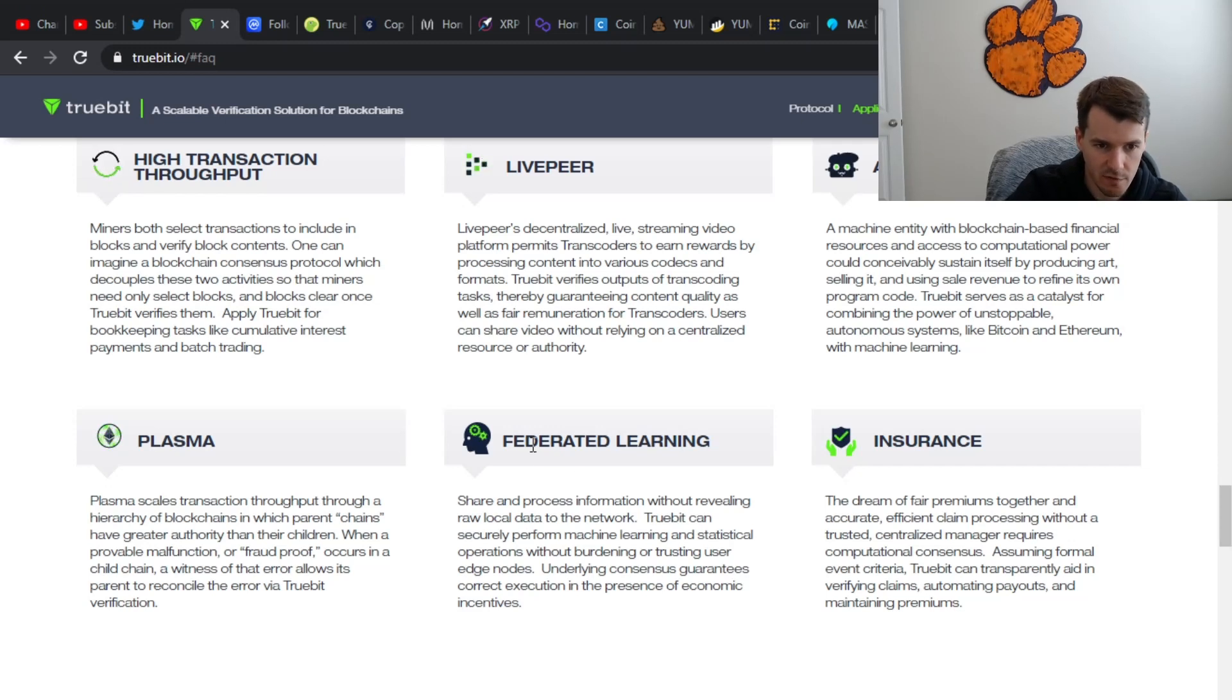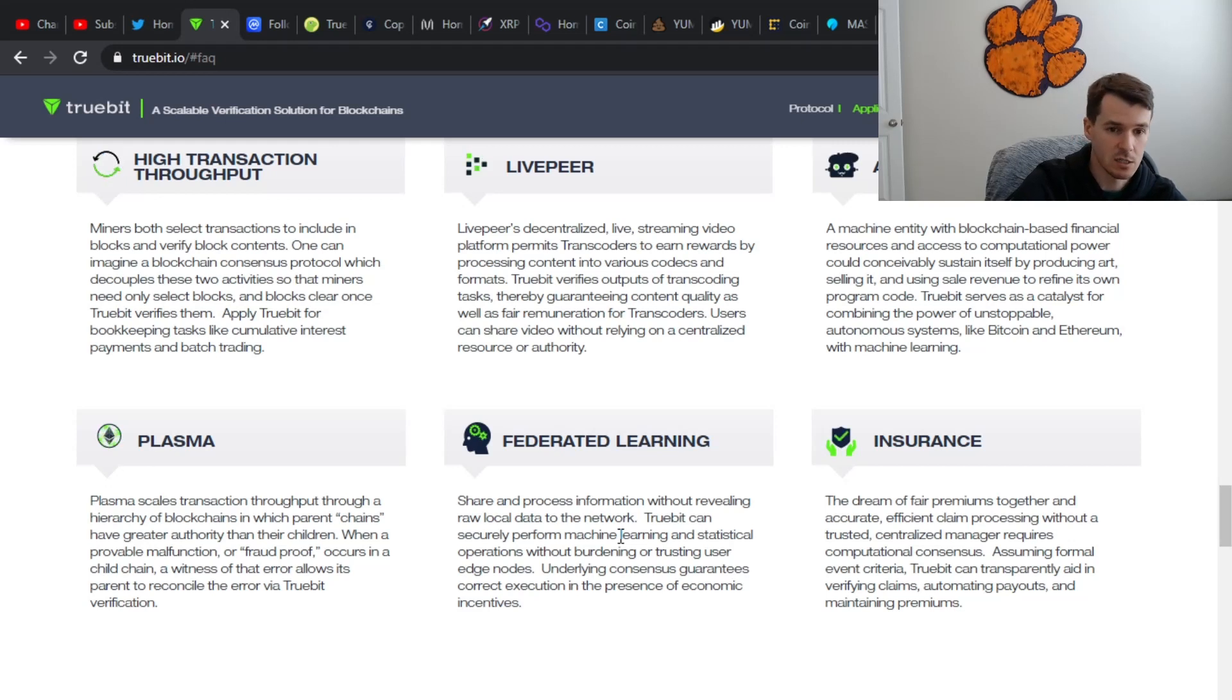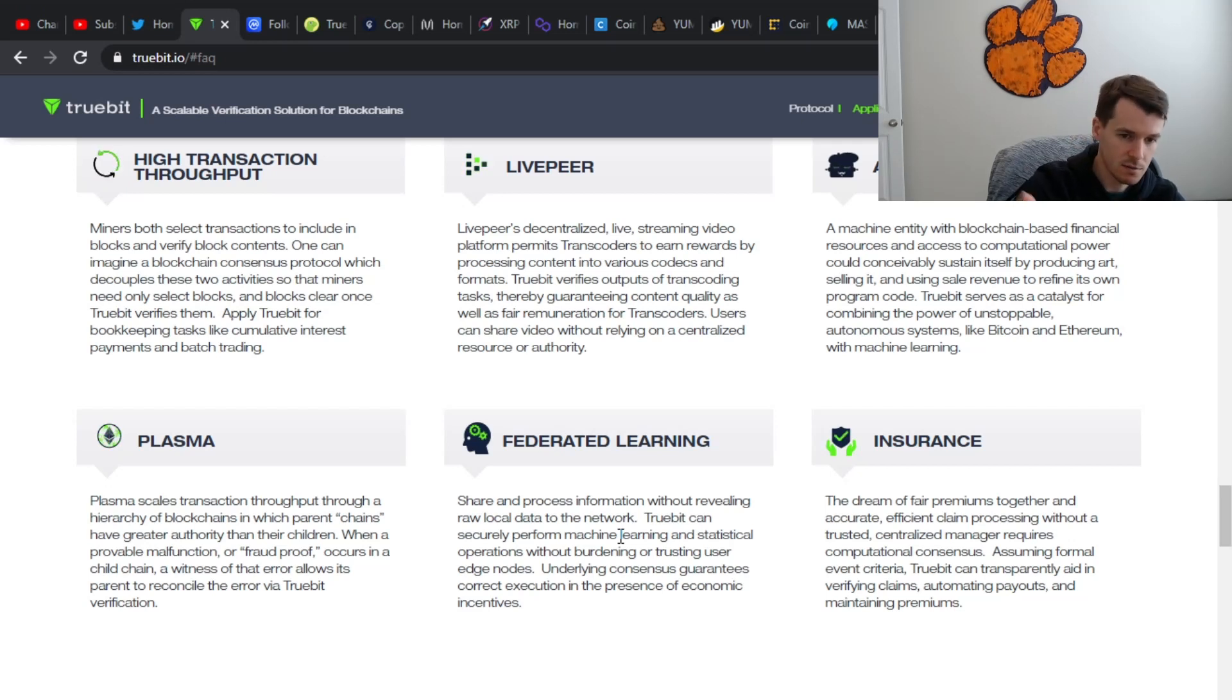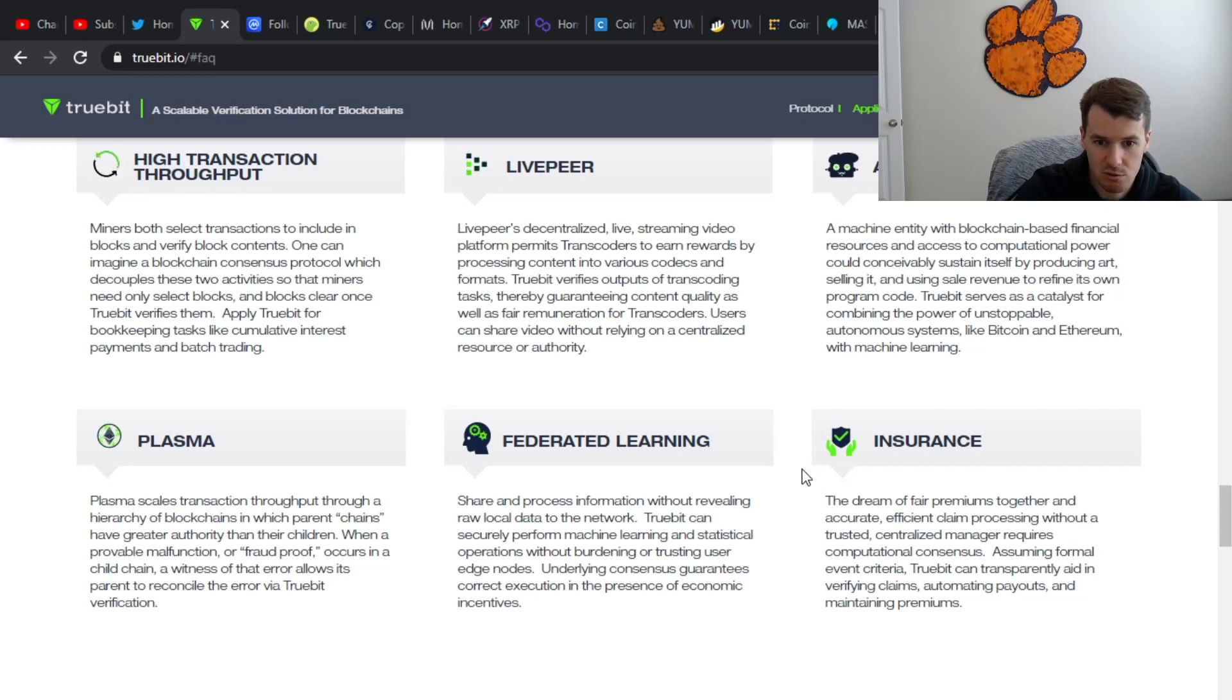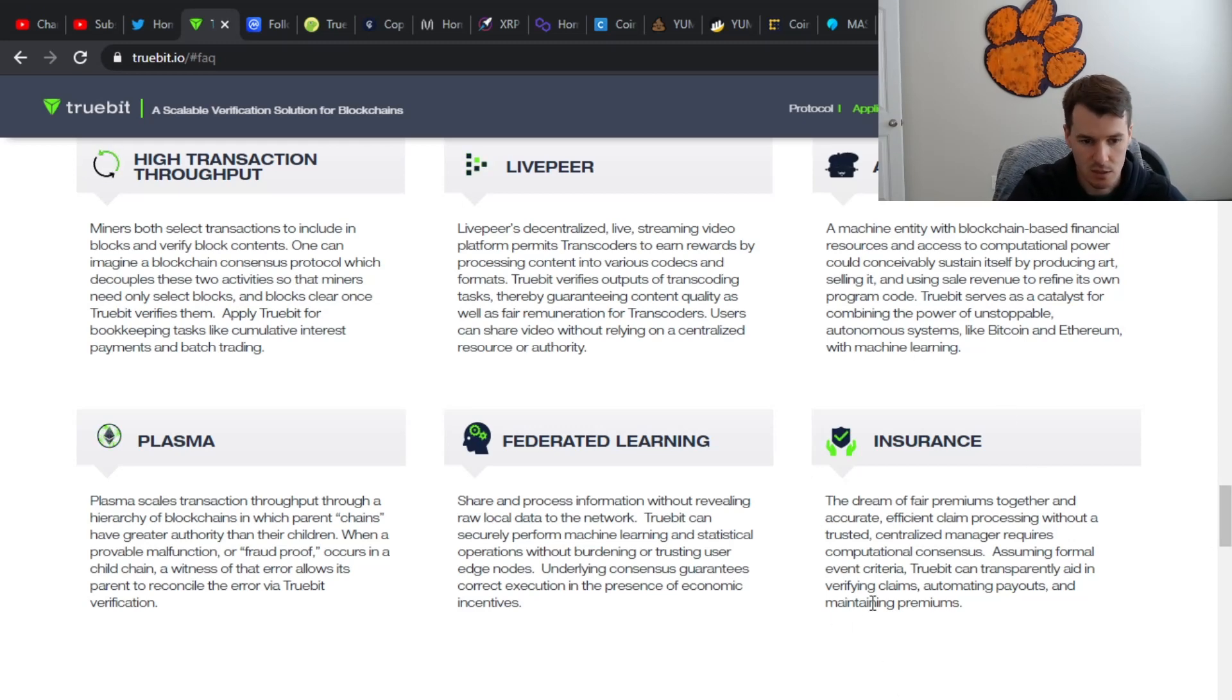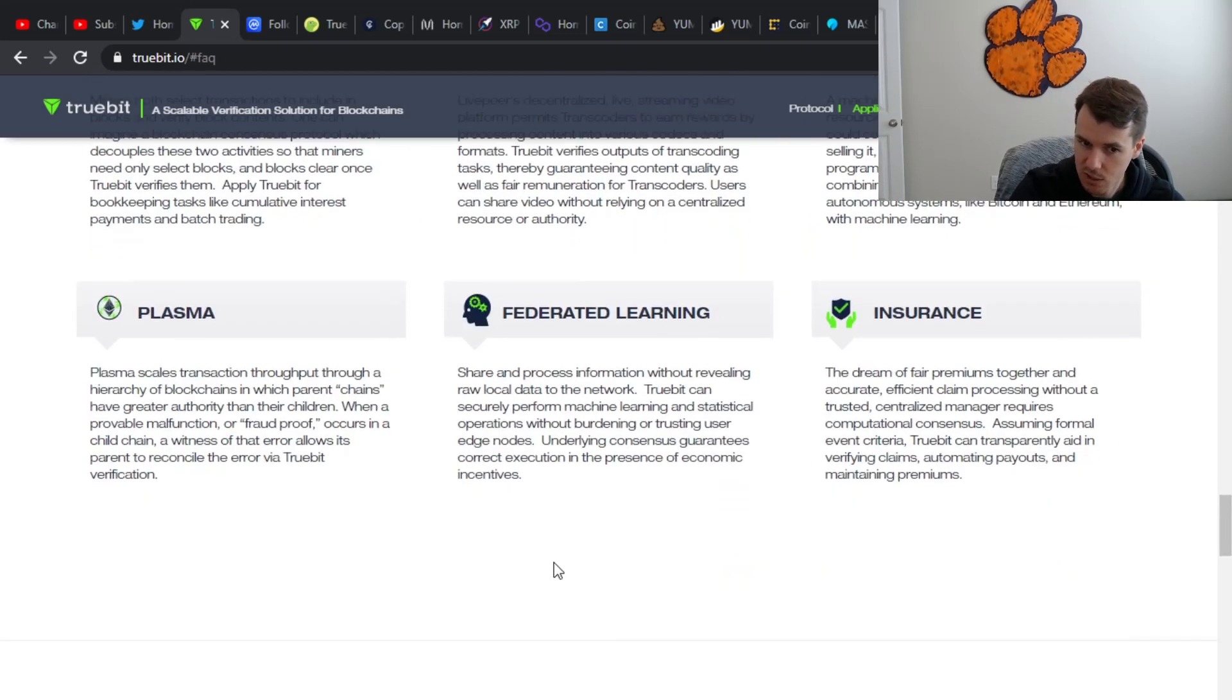They also have federated learning. Let's see, shared process information without revealing raw local data to the network. That's actually pretty cool because obviously if you're going to decentralize things like live stream and video and hosting and stuff, you obviously want to keep that stuff private and whatnot. So that's interesting as well. Then insurance, the dream of fair premiums together and accurate, efficient claim processing without a trusted centralized manager requires computational consensus. Assuming formal event criteria, Truebit can transparently aid in verifying claims, automating payouts and maintaining premiums. Again, interesting. It sounds like they're dabbling in a lot of different use cases.